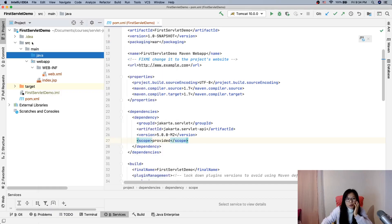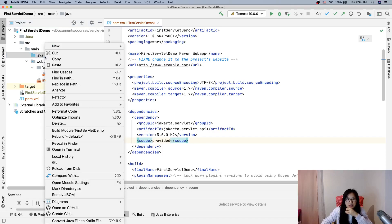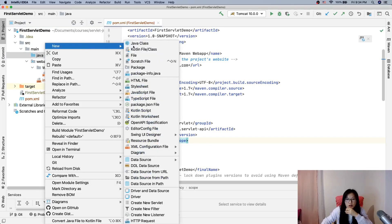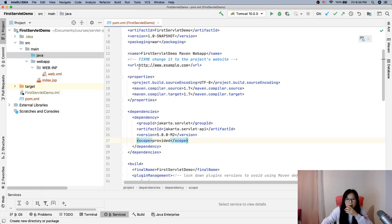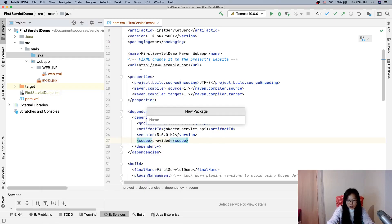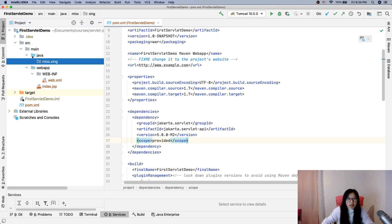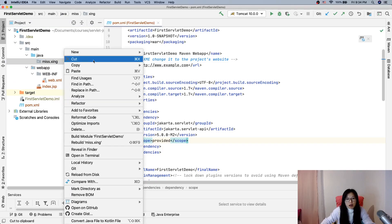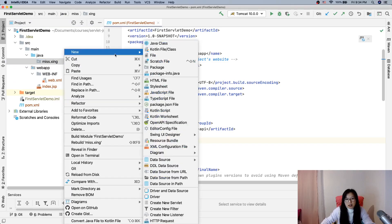Since we are a servlet project, we have to create a servlet. Sorry, I will create a package first. Let me start 'xing', and now from here we will create a servlet.